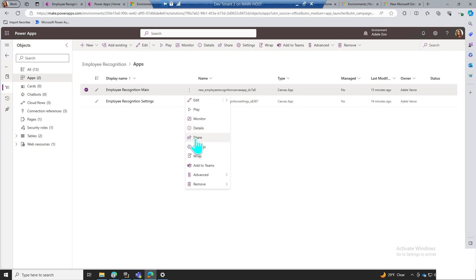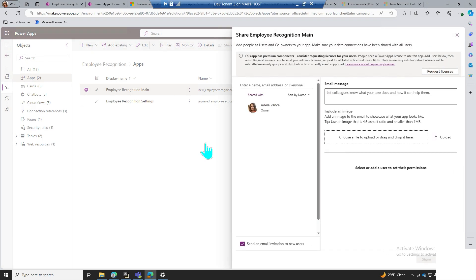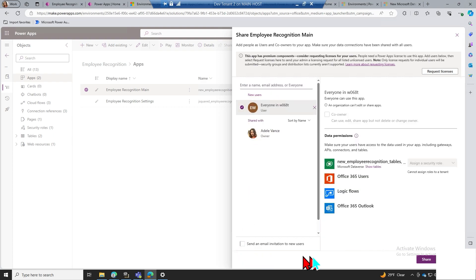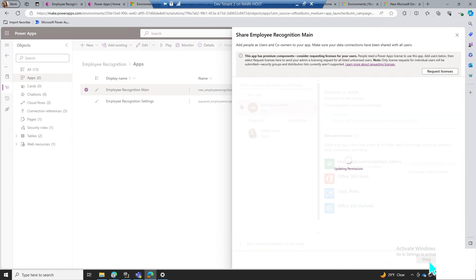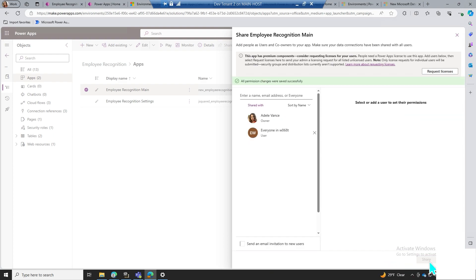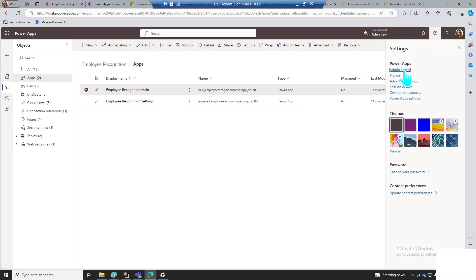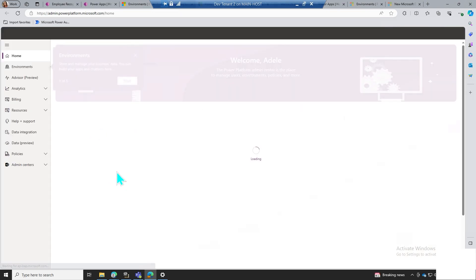Now we're going to grant permissions to the app. Return to the solution and find the employee recognition app, select share in the drop-down, and type everyone in the search box to give all users in your organization access. Next, we'll need to grant access to the data tables. You may need to contact your Power Platform administrator for this task.